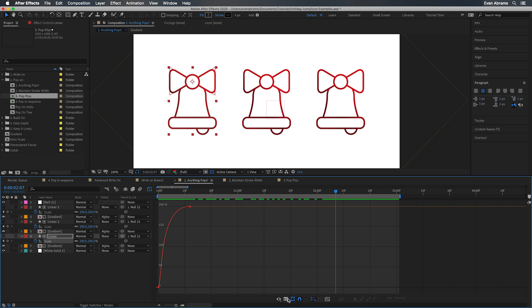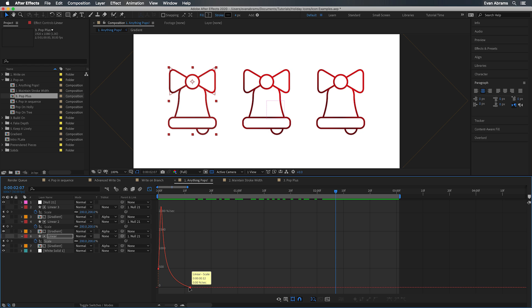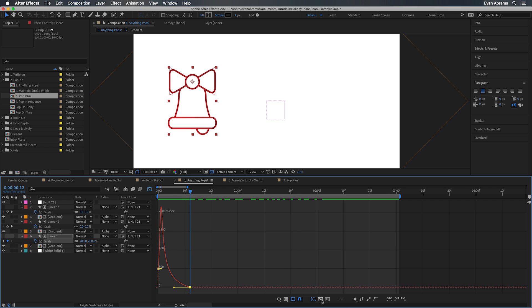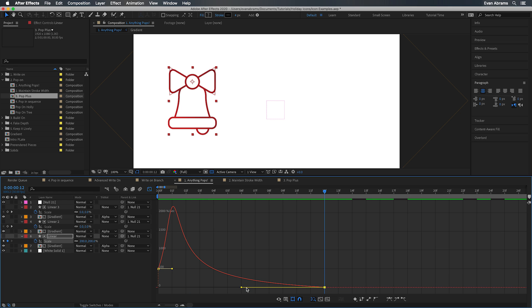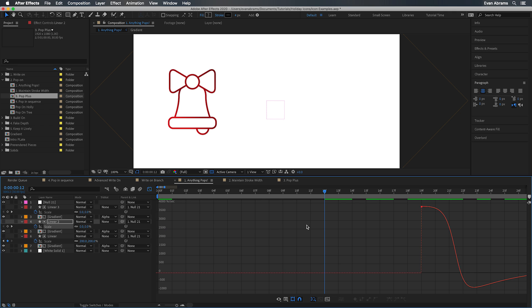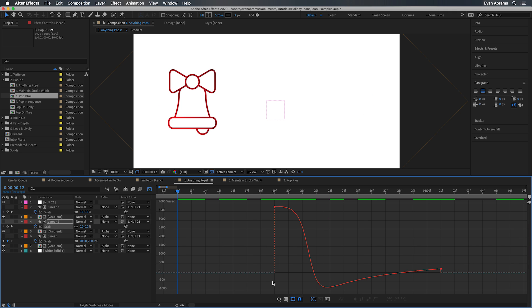But within that, we have some variation. Let's look at the graph editor. On this one, I'm looking at a speed graph. I've just pulled the handle here to bring the point of acceleration earlier so things come on at their maximum velocity and then slow. That's one look.